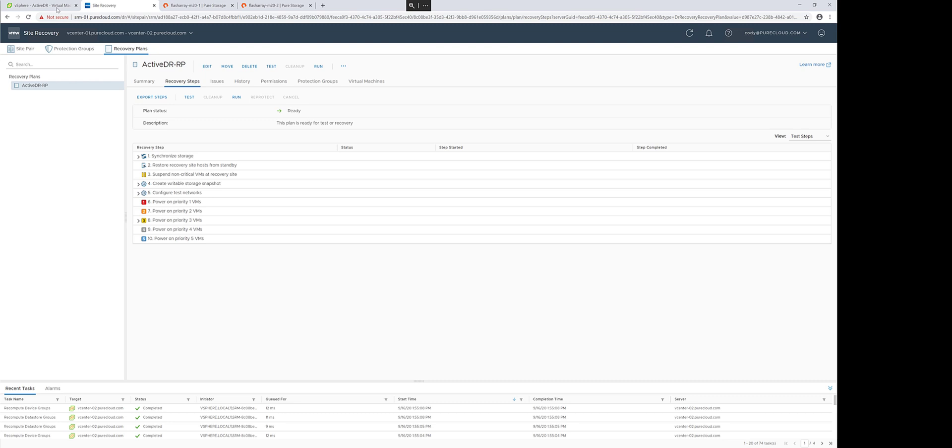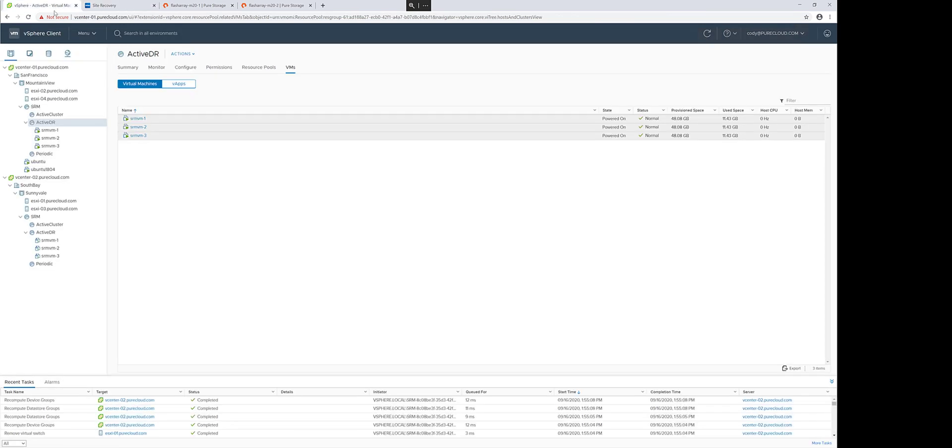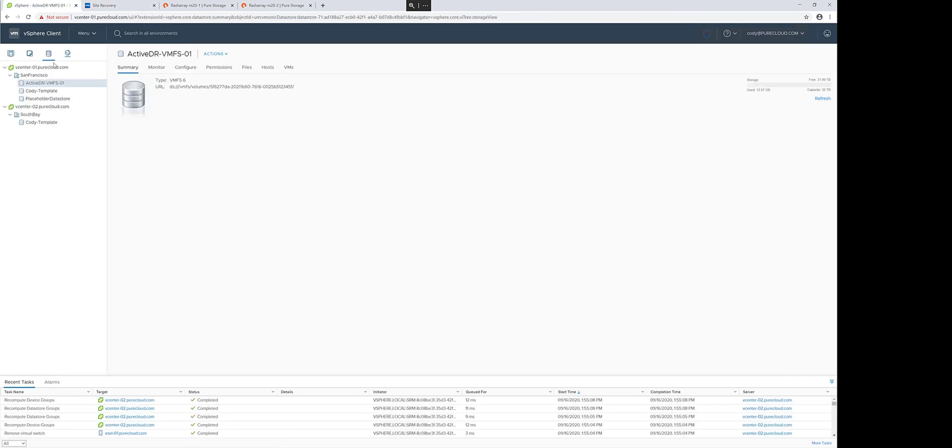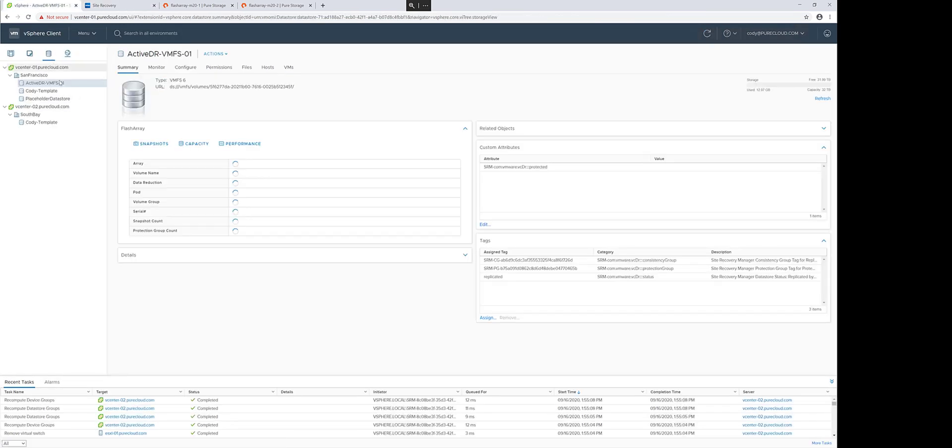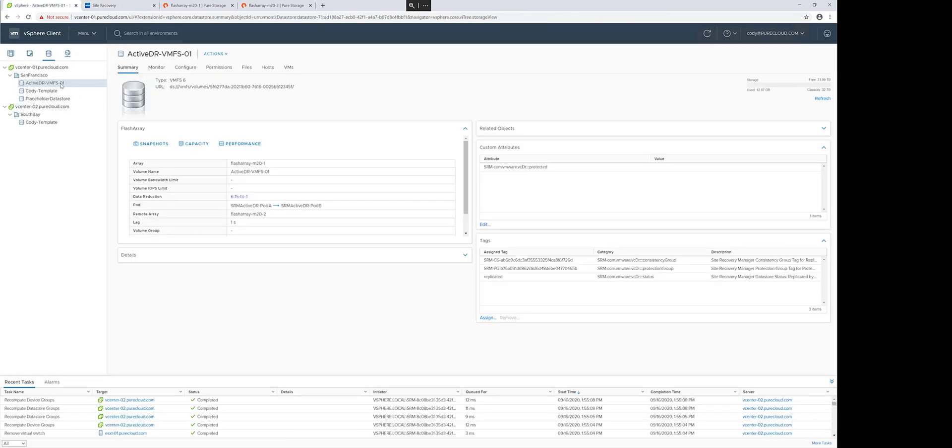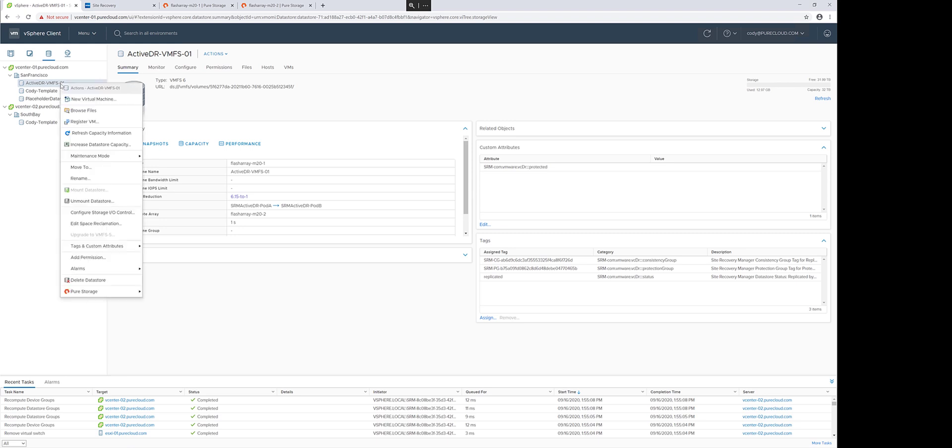Let's make a slight change in our environment. One of the things that Active DR does is it not only replicates your data, but also the configuration of your volumes.